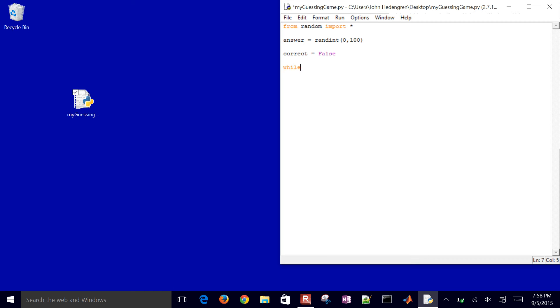Now I'll go ahead and create a while loop. While not correct, then I'm going to continually ask the user for input.